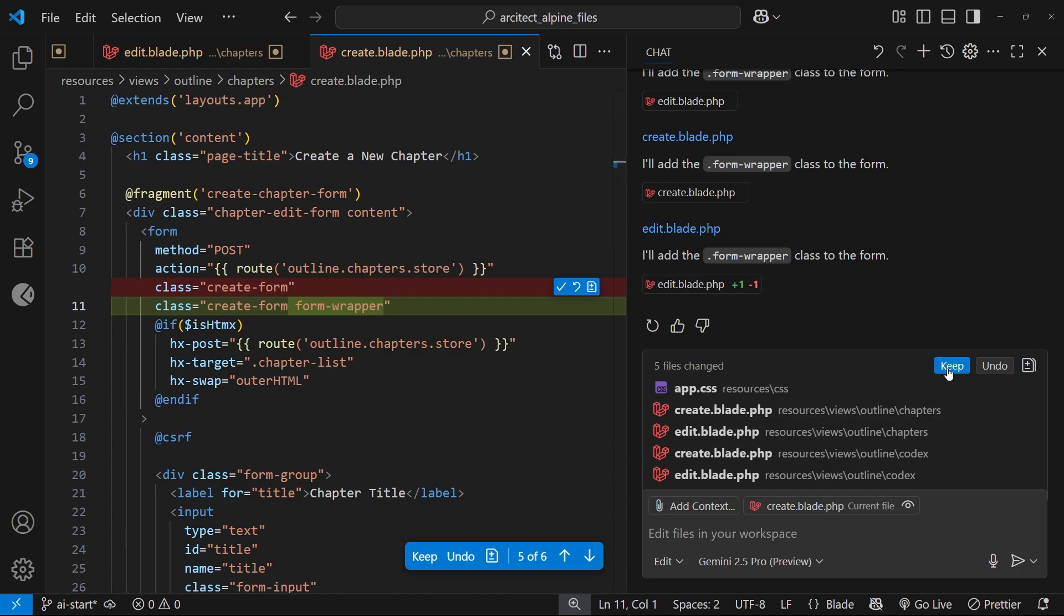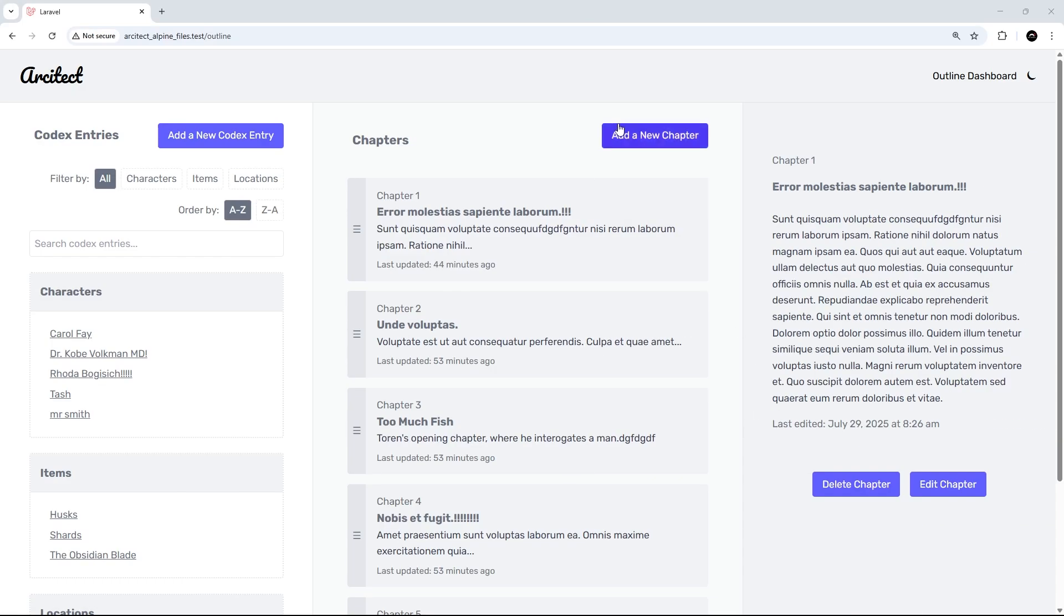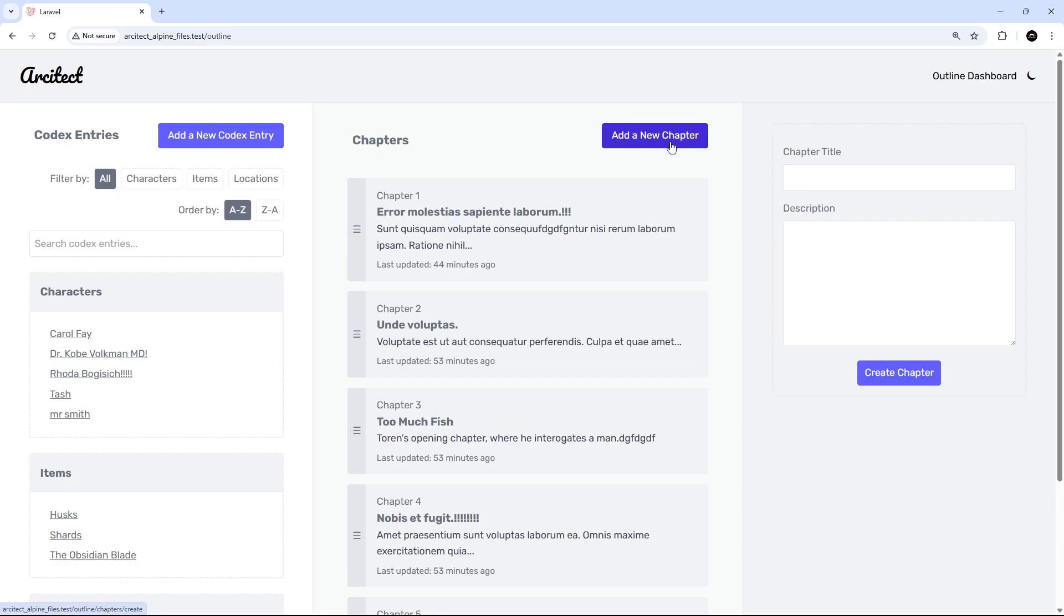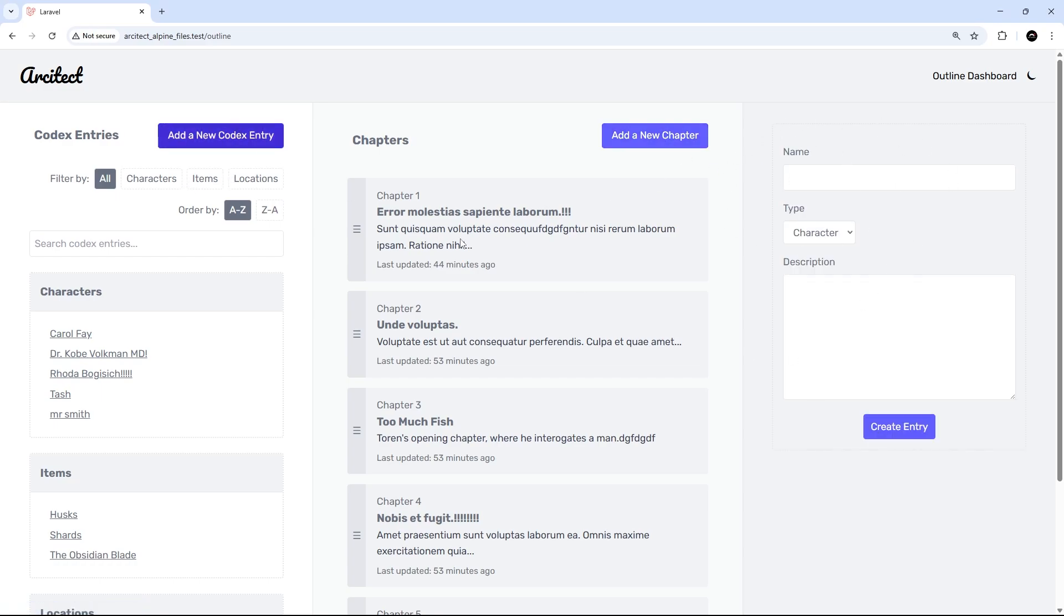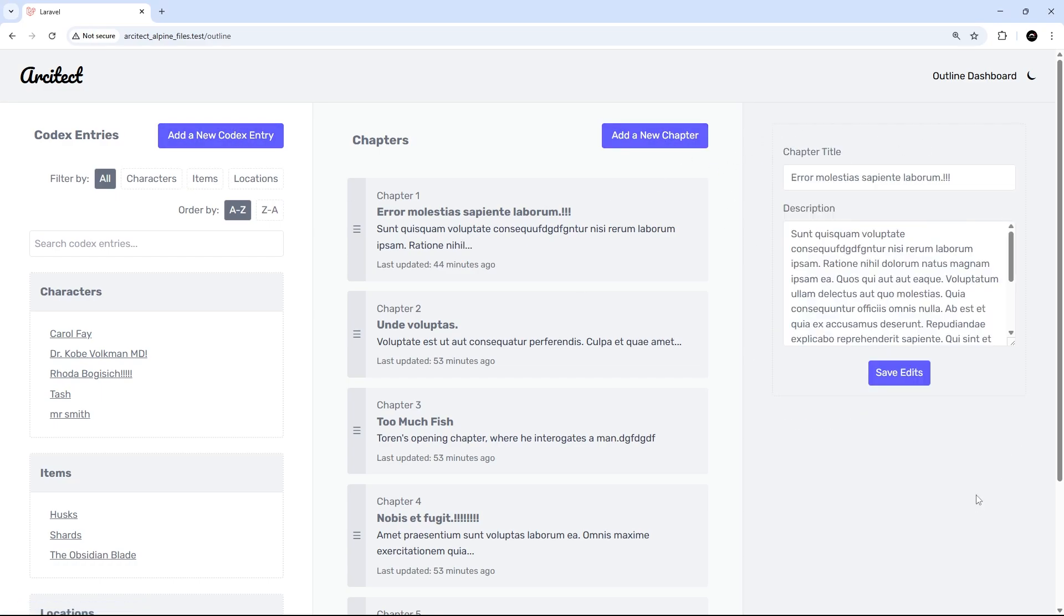I'm just going to keep all these changes and see what it looks like now in a browser. All right then, so now I just want to cycle through each of the forms and see if it's worked. Let's start with this one - yeah we see the border, same there awesome. Let's click on a chapter and then edit, okay that works, and then finally the codex entry, yeah that works as well.